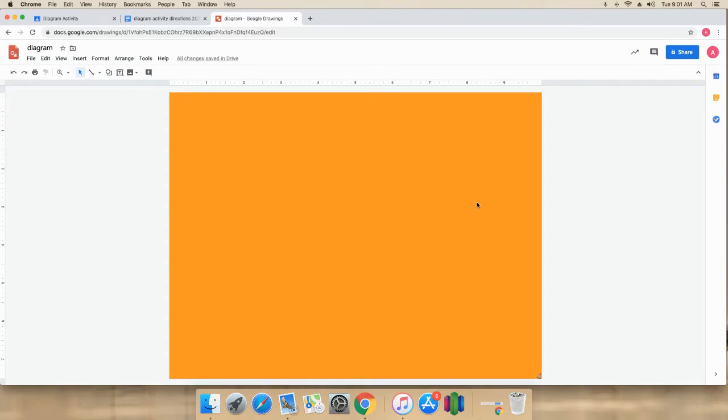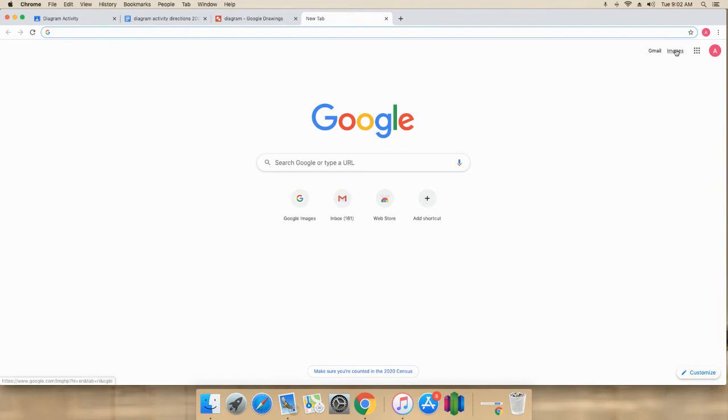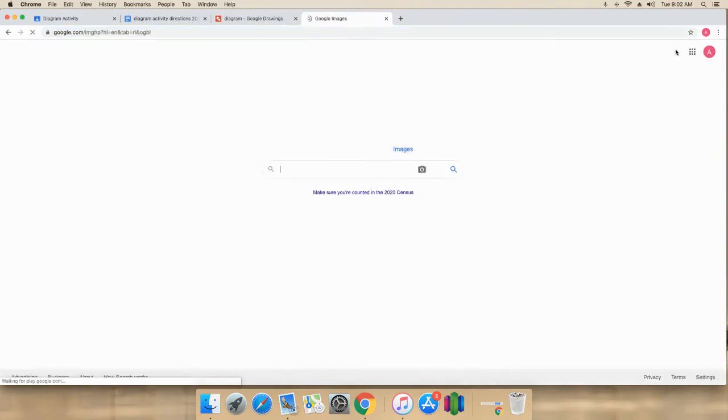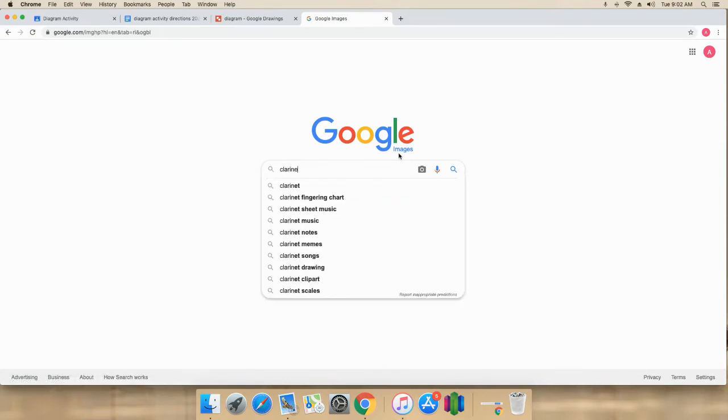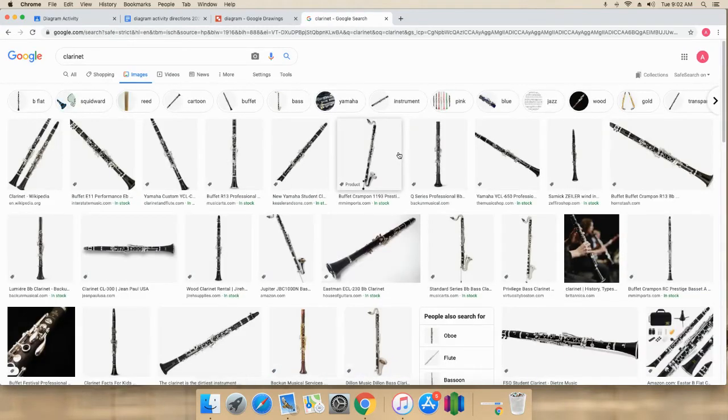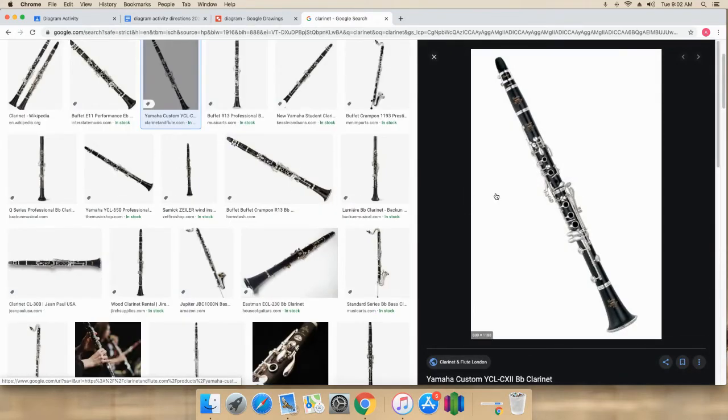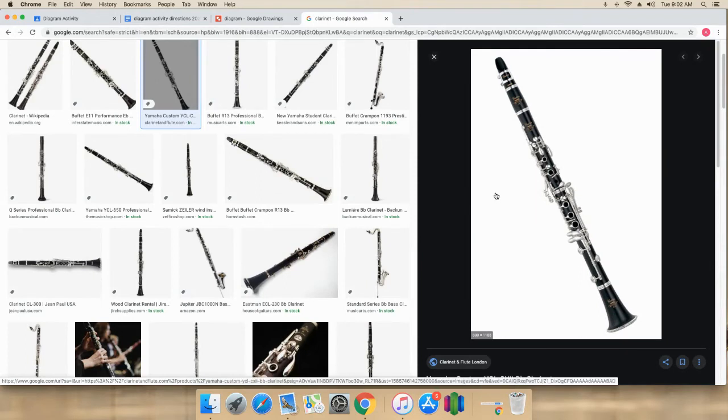Then you open a new tab and you're going to do a Google images search for some picture that has more than five or six parts. And I'm going to search myself for a clarinet. It can be anything though. So I will find a clarinet. I guess this looks good enough. There it is.